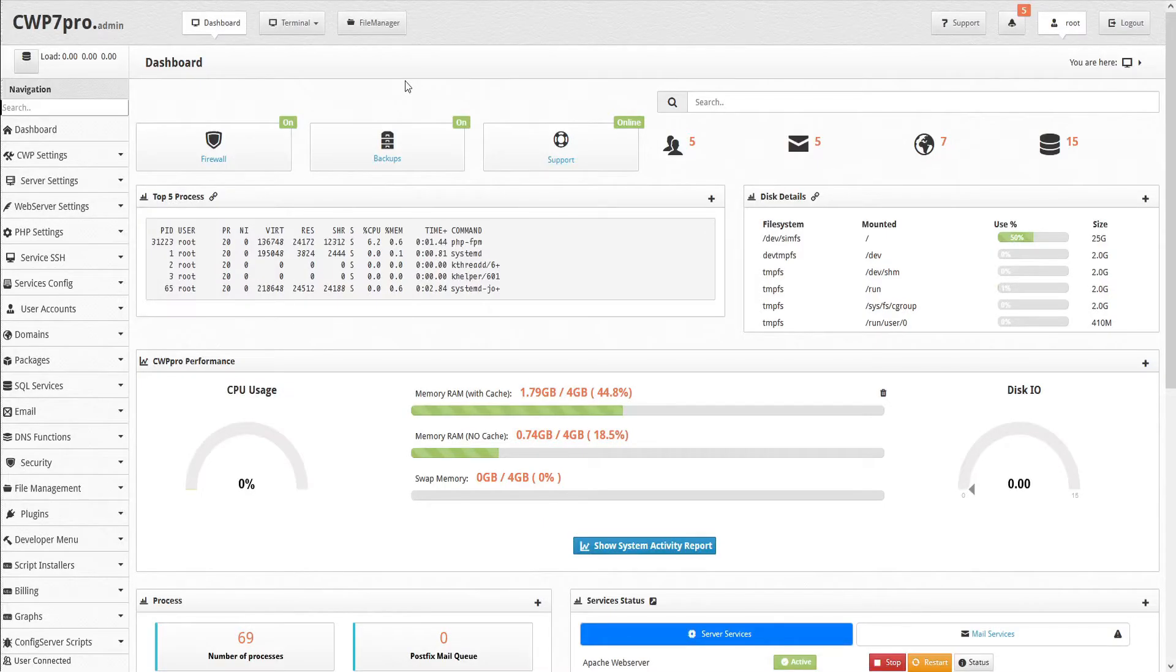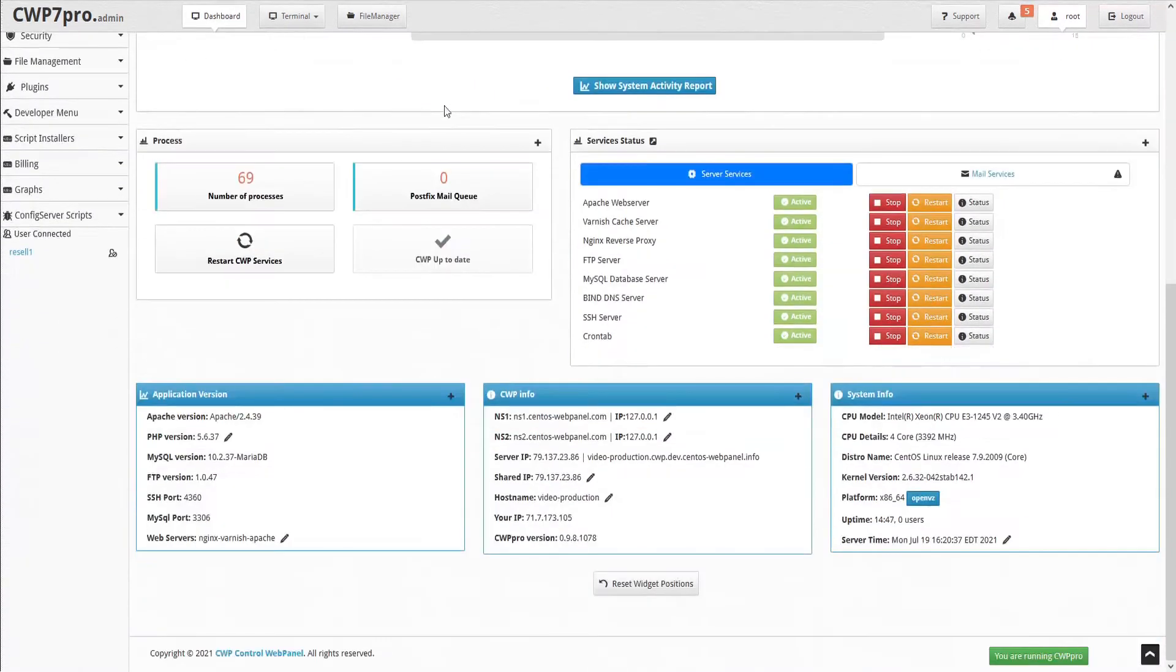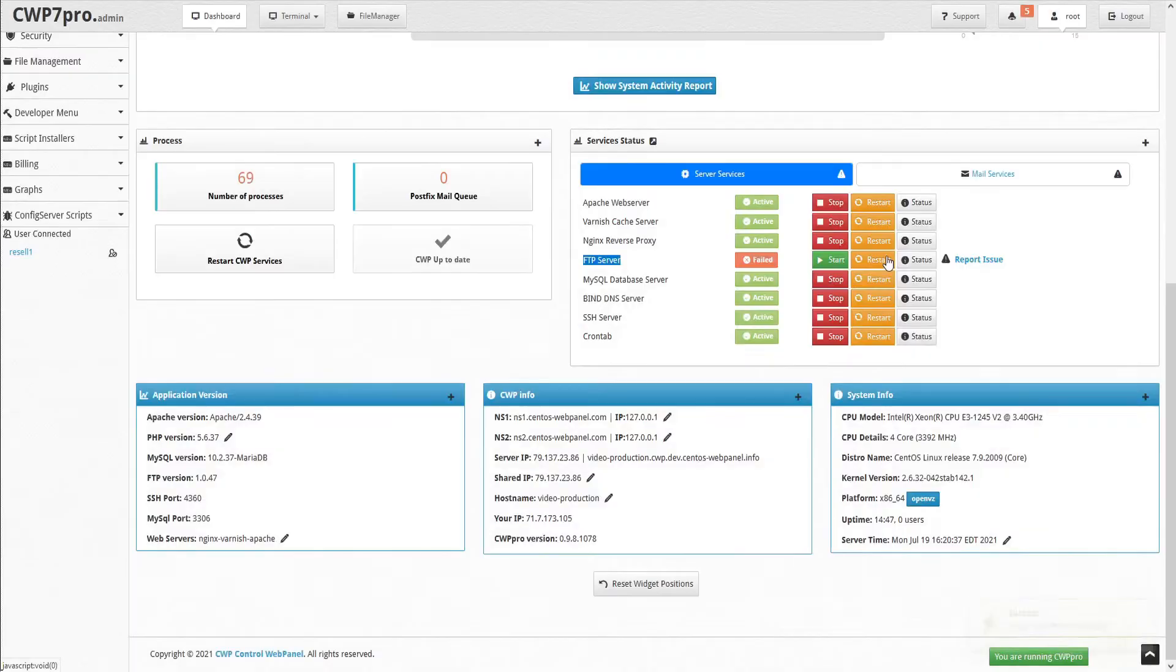The first thing we'll have to do is access the CWP dashboard and consult our services status window to ensure our FTP service is active. If not, go ahead and click the green start button.